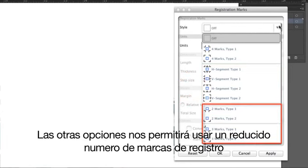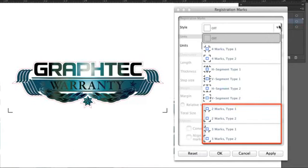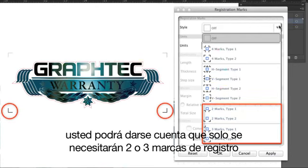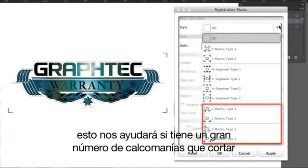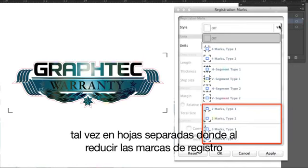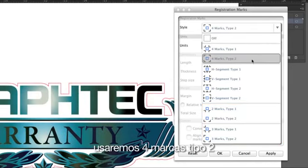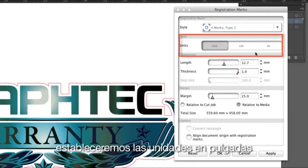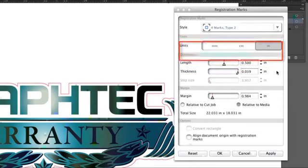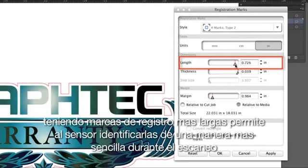The other choices at the lower end allow us to use a reduced number of registration marks. For instance, when cutting a smaller design, you may find that there is only need for two or three registration marks. This is helpful when you have a large number of decals to cut, perhaps on separate sheets, where reducing the number of registration marks will increase production. In our case, we'll use four marks, Type 2. Units we'll set to inches. The length is important for longer jobs — having longer registration marks allows the sensor to more readily capture them during the scanning process.